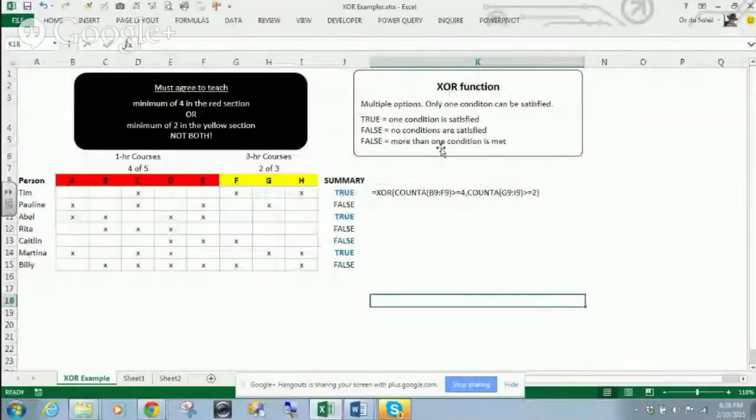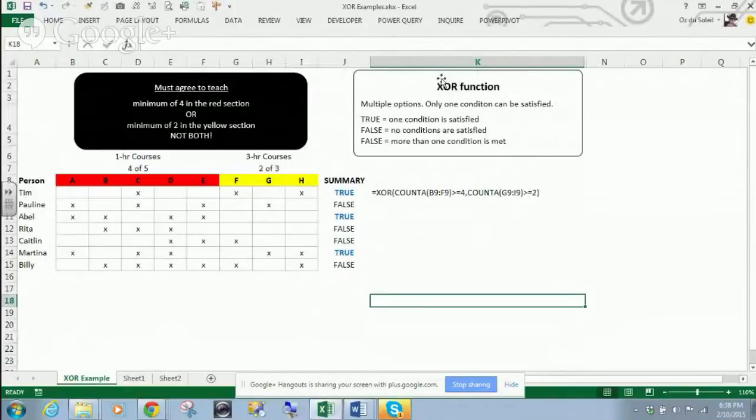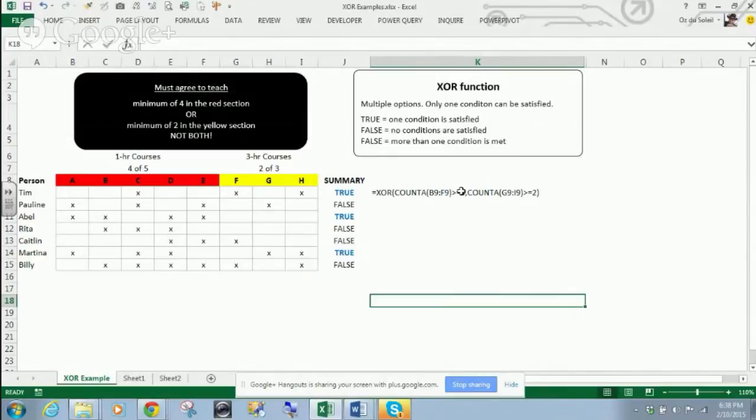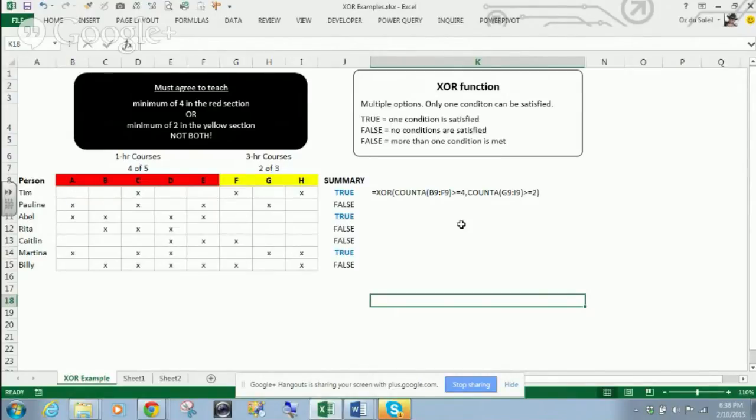All right, so this XOR function is one that I was wondering, how would you use this? It's a new function in Excel 2013, and when I started searching for XOR, I started Googling, how do people use XOR? I got all these programming explanations.